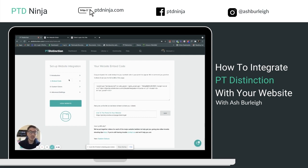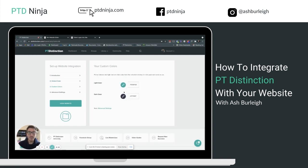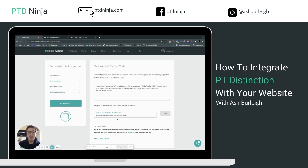To recap: start with the Embed Code in PT Distinction and place that code into a dedicated page on your website using the custom code module. Once done, change the colors to match your site, and in Advanced Settings decide whether to include the app links. Most importantly, once you publish your page, copy the URL, paste it into the portal URL field, and click Save so everything connects together. Your website is then set up and ready to go with PT Distinction.